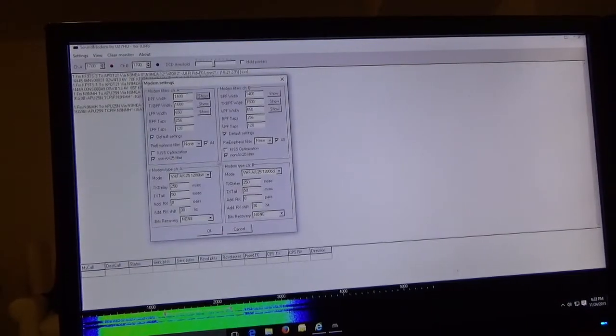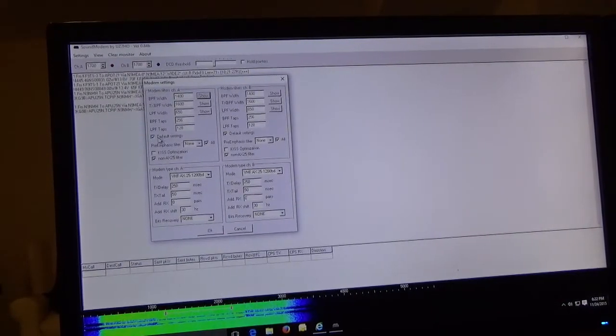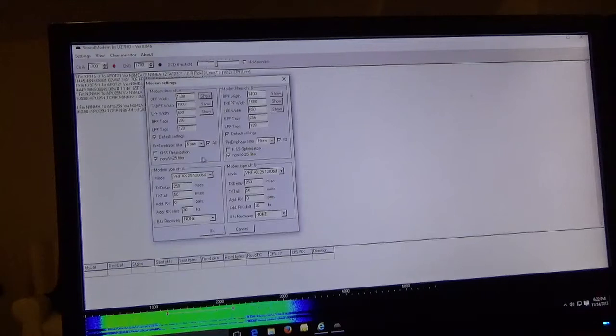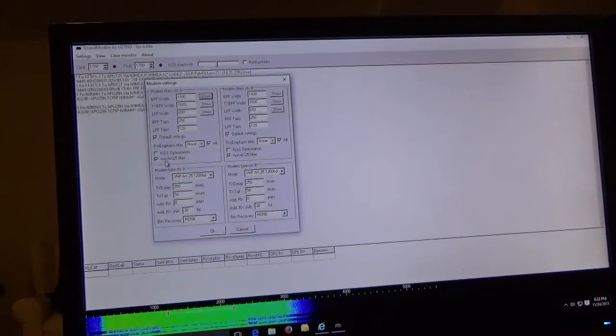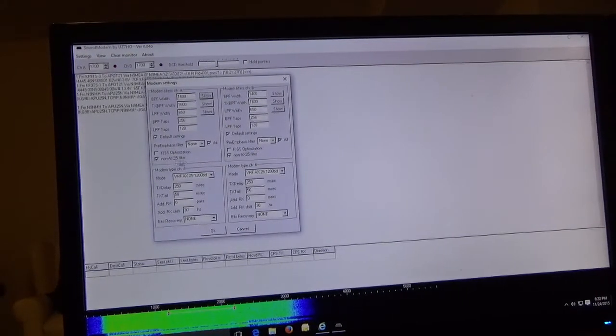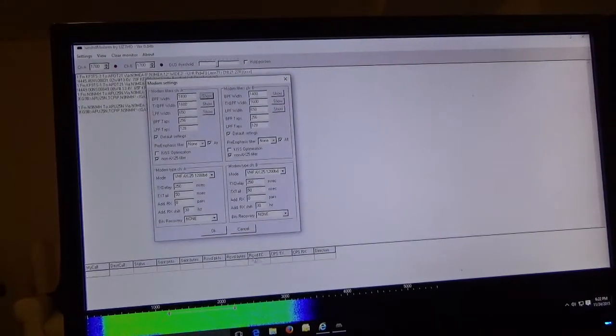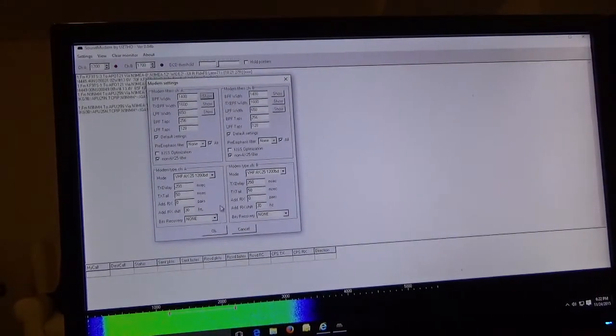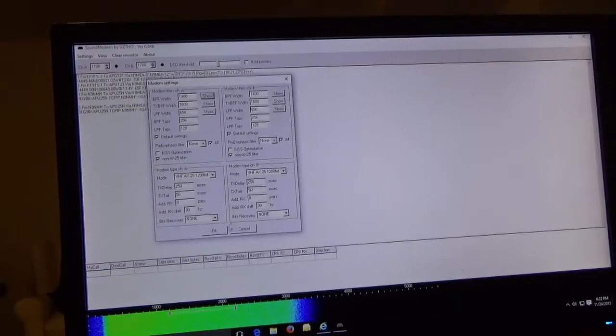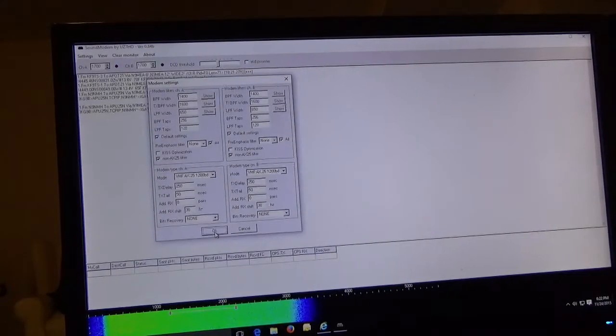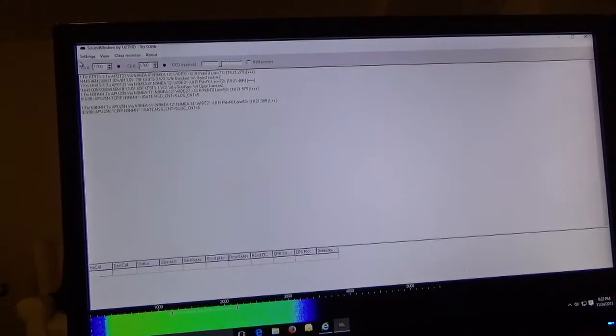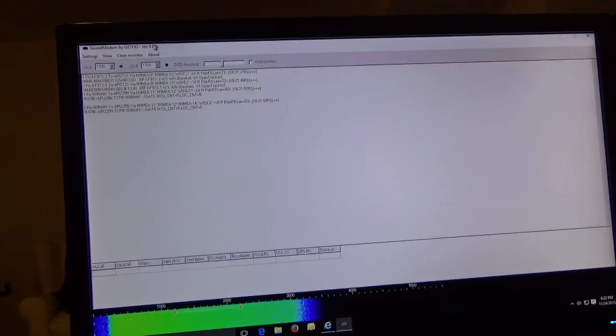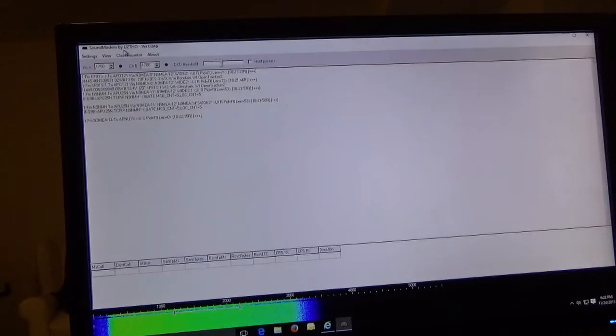Everything else is pretty much default or it's check default. I do have non-AX25 filters checked and everything else is default. So that part of it is pretty easy. You must have the correct modems selected or it's not going to work properly.